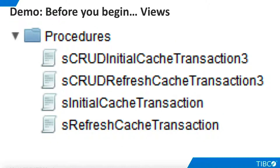This demo also requires four SQL script procedures, which we will examine in detail as we proceed. Prototype scripts can be found in the TDV User's Guide, so if you are writing your own scripts, start with the examples found there.